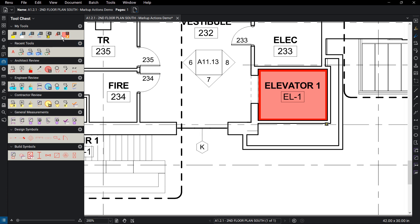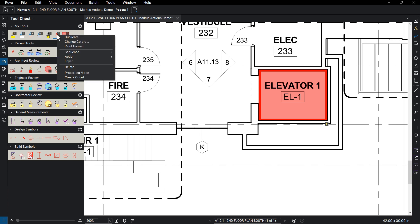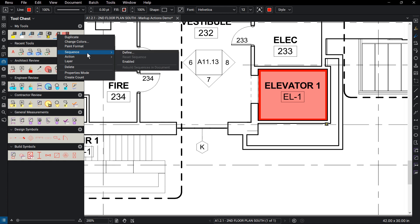Make sure the tool is in drawing mode. Double-click on the tool if it's not. Right-click on the tool, mouse over Sequence, then click Define.